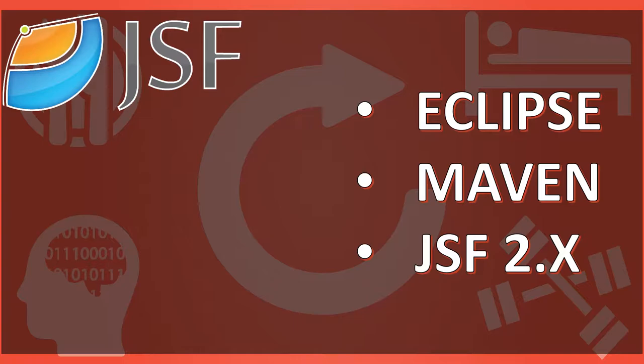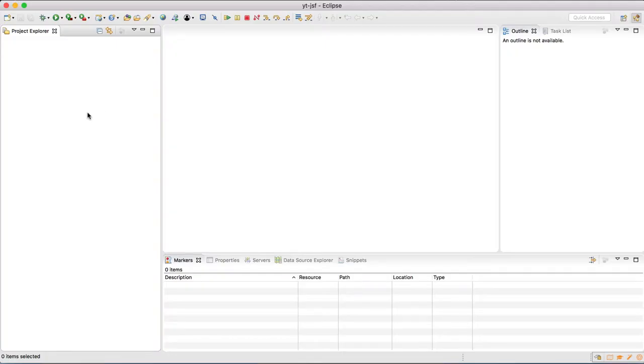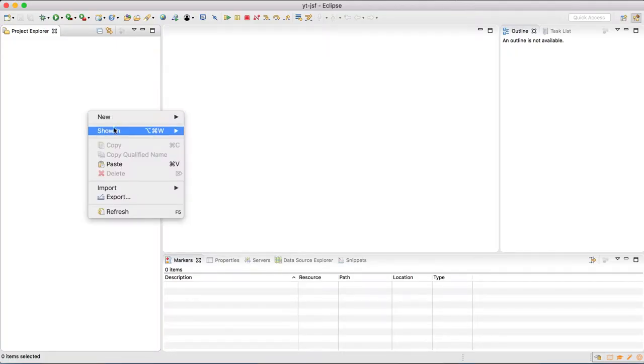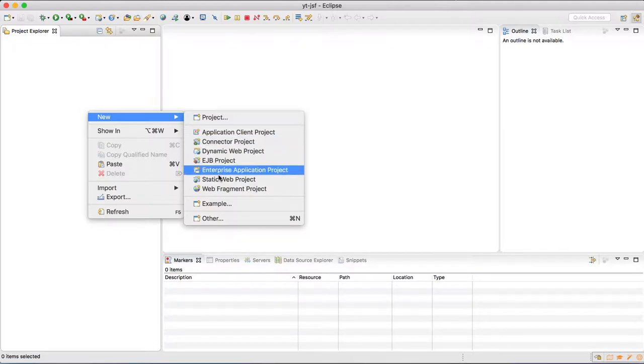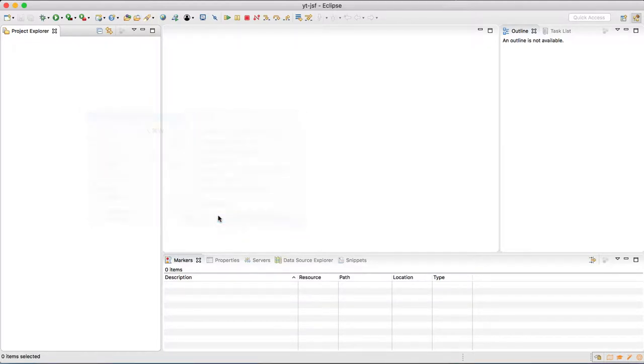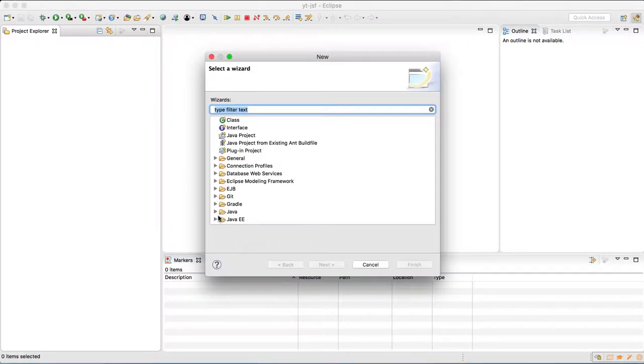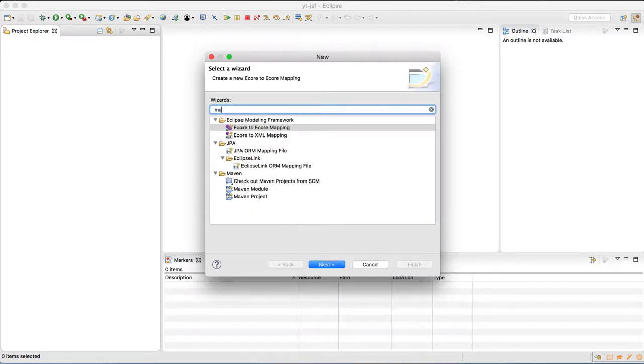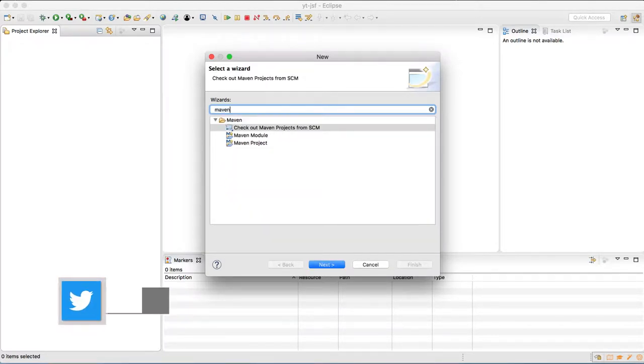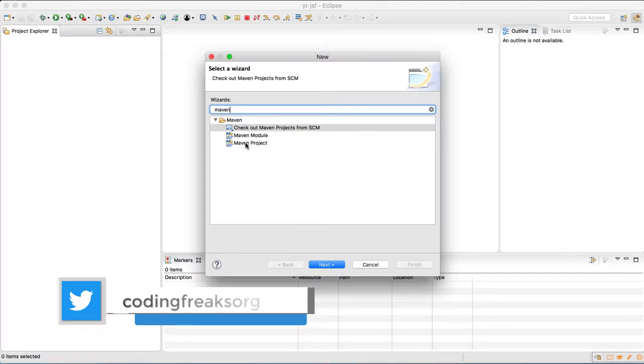So let's get started. In Eclipse, in the project explorer, create a new project of type Maven, and in the wizard type Maven so that it can filter out everything for you and you need not search through this whole list.